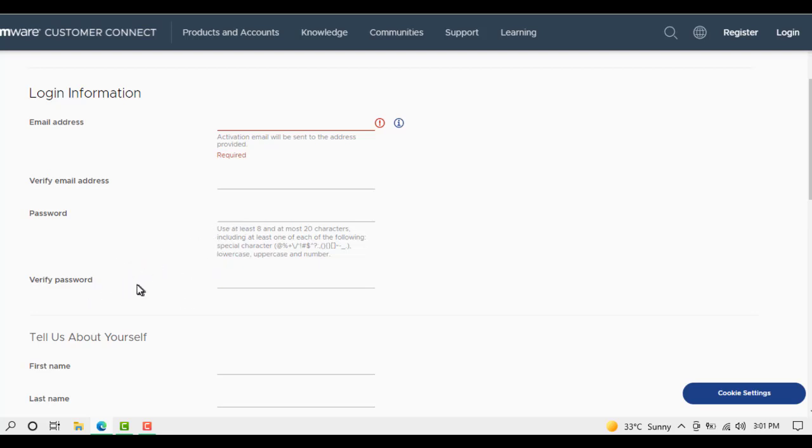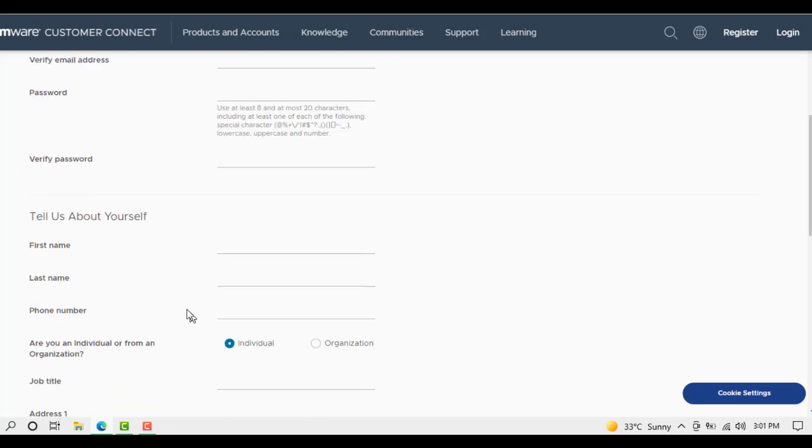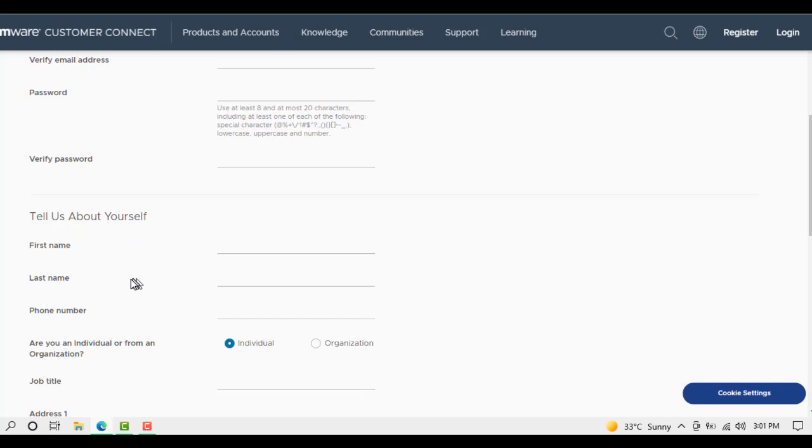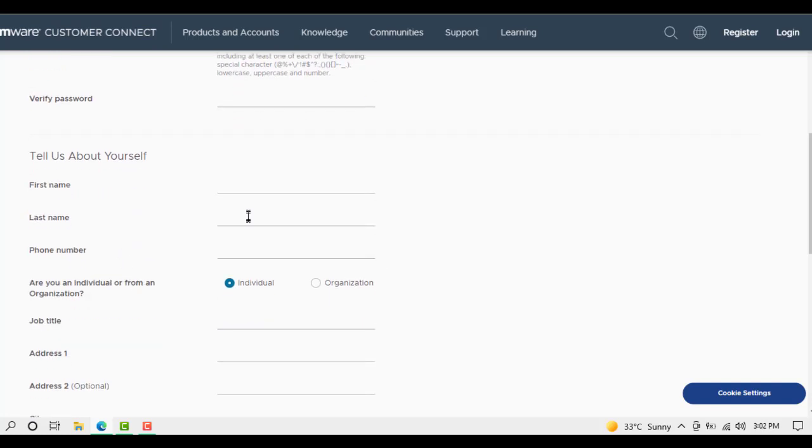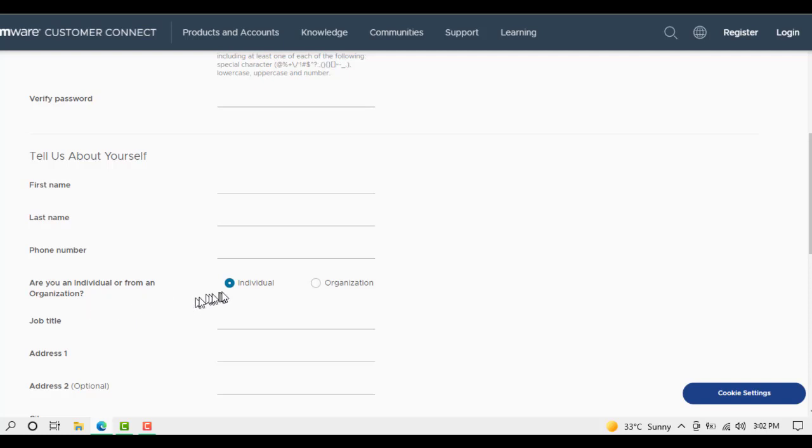Next section: Tell us about yourself. First name - we will write our name here. Then last name, phone number. Are you an individual or from an organization? We are an individual, so we will select this.